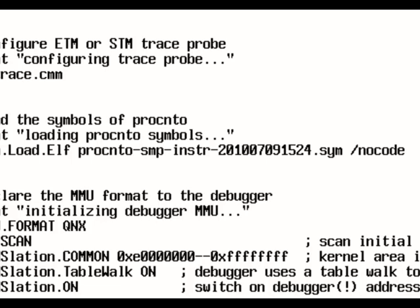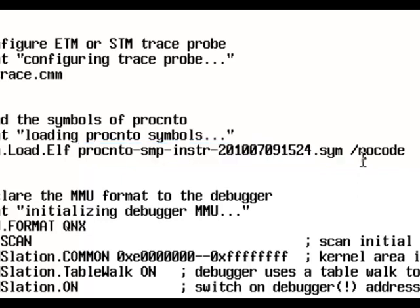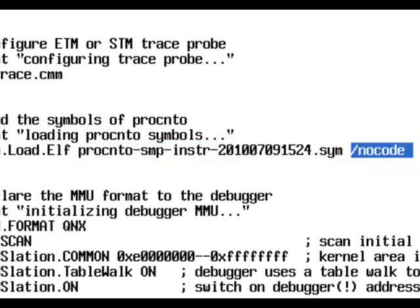So here we load data.load.elf. It's an ELF file. This is the name of the kernel symbol file. And slash no code to load just the symbols, otherwise you would load the code as well and overload it onto the target, which is not required. So slash no code to just load the symbols.